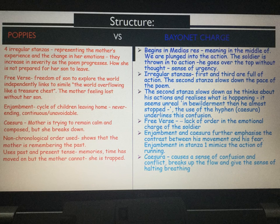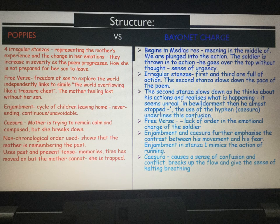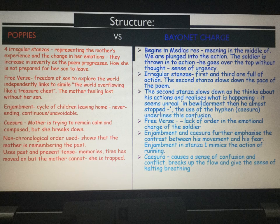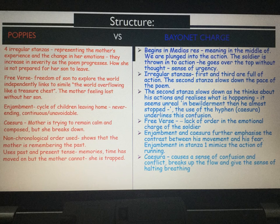Also in Poppies, a non-chronological order is used to show us that the mother keeps remembering the past and bringing up the memory of her son as a child. There's a mixture of past and present tense, which represents the memories she has, but also the idea that time has moved on but she can't — because she's trapped in this loving memory of her son as a child playing.